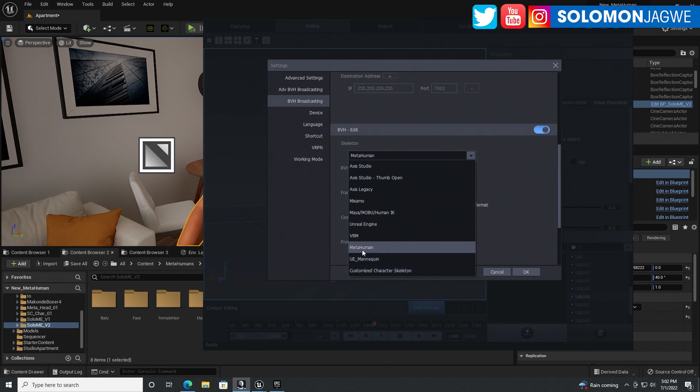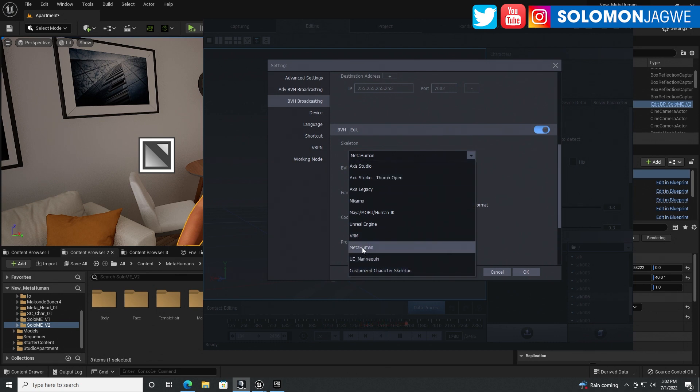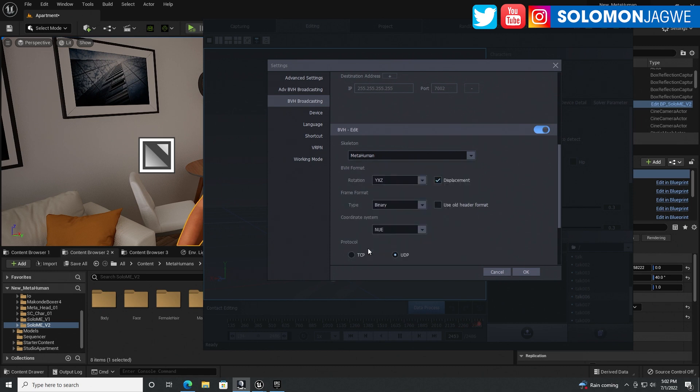So if you're not using the MetaHuman, then you can use Axis Studio. But to make the MetaHuman work much better, to also re-target way better than before, they've included a new MetaHuman skeleton over there. And please, whatever you do, turn off displacement.